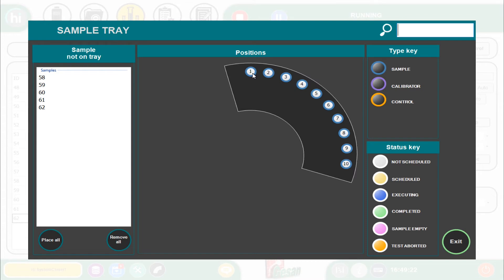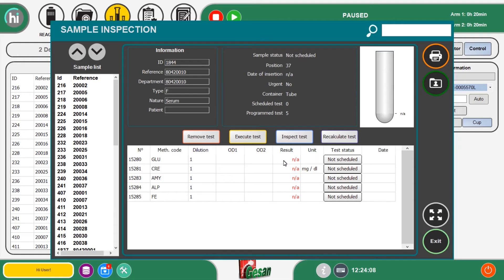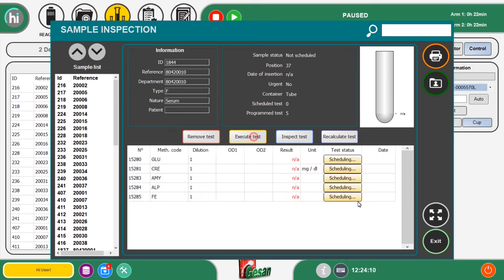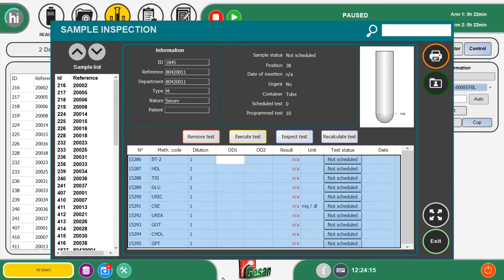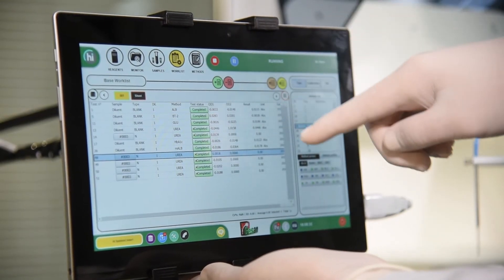The details of the samples on board can be shown on screen, confirming and starting the execution of the available samples with a simple and intuitive interface.